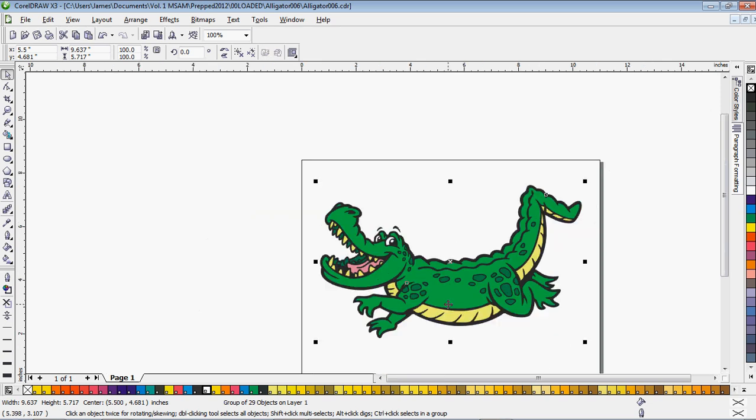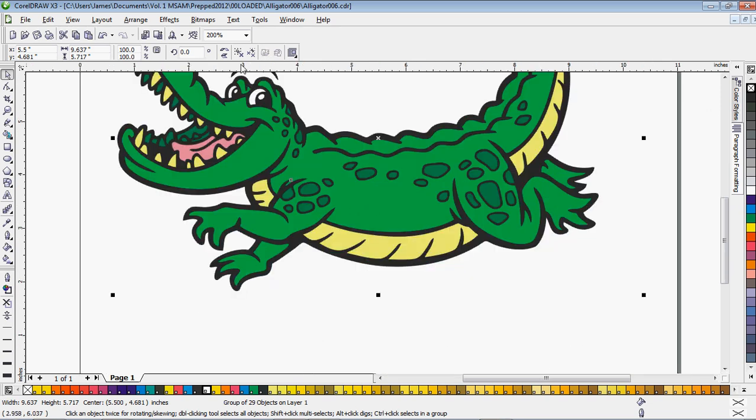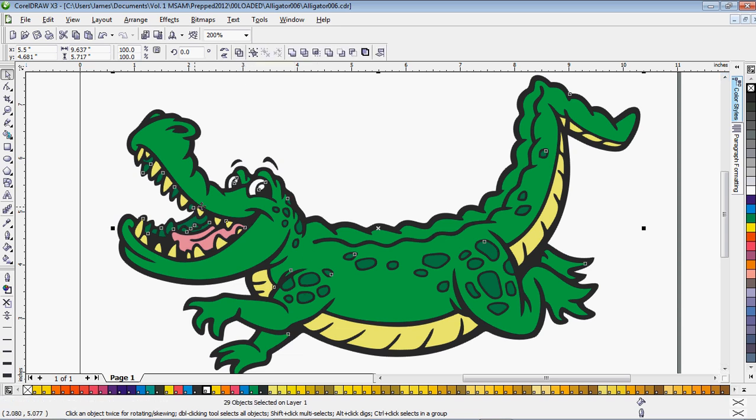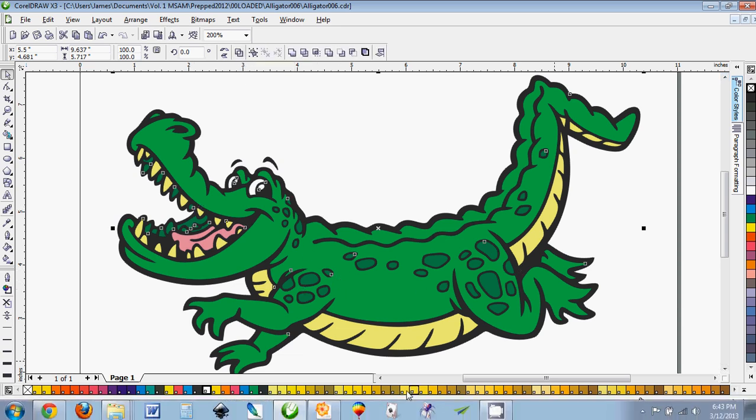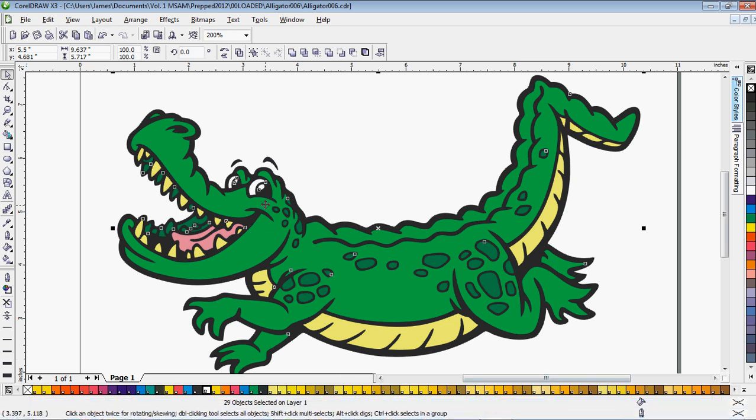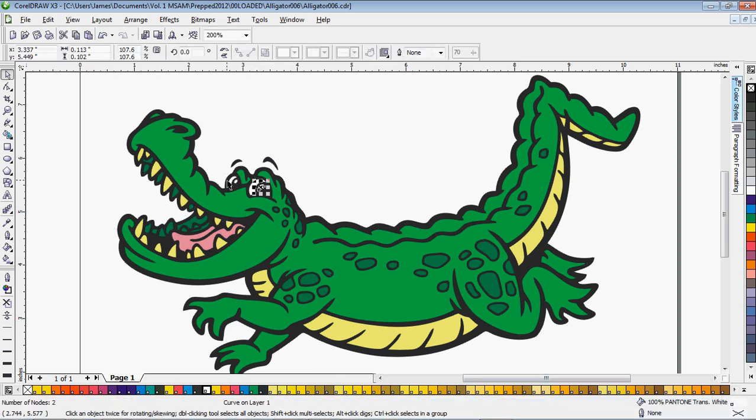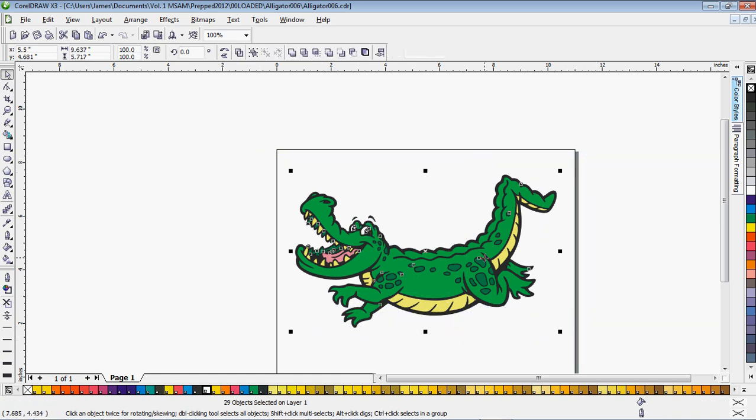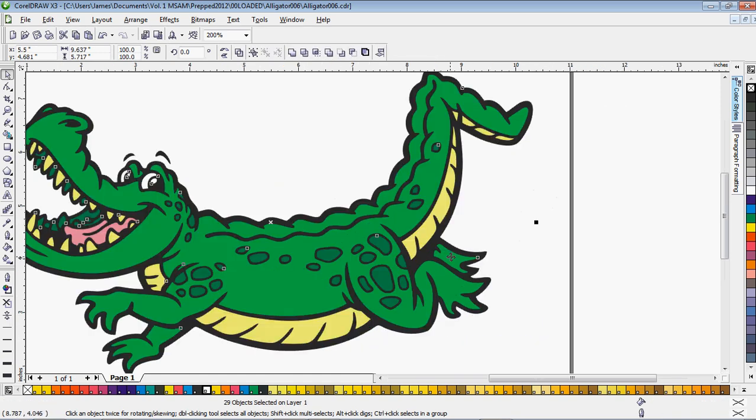The first thing we're going to want to do is make sure we ungroup this. And then you're going to want to make sure you've used Pantone colors on everything in your design, also the white as well if you haven't. But let's just assume you already did that.